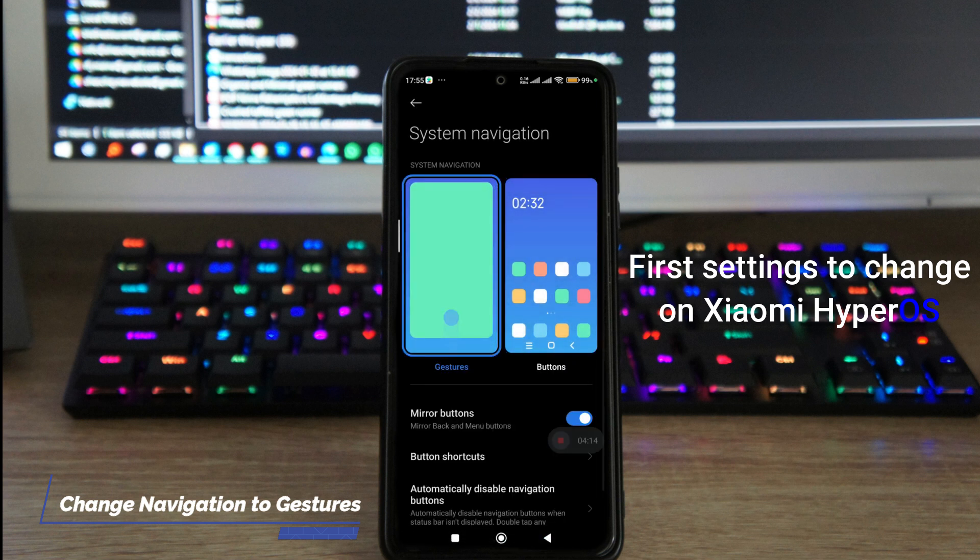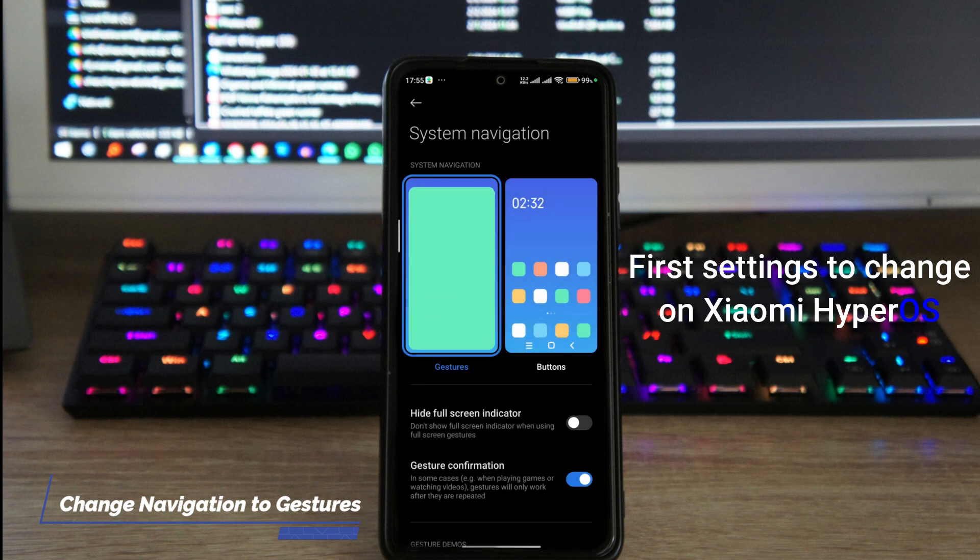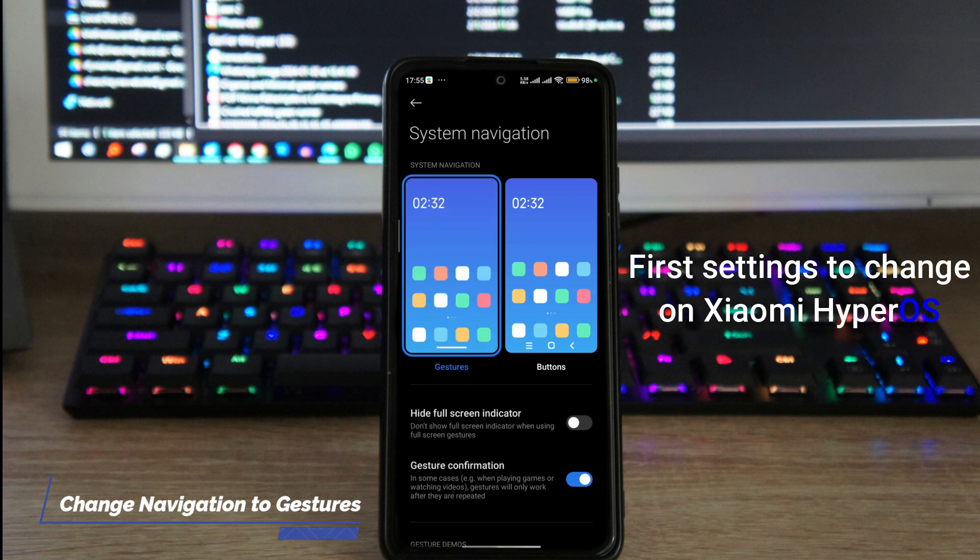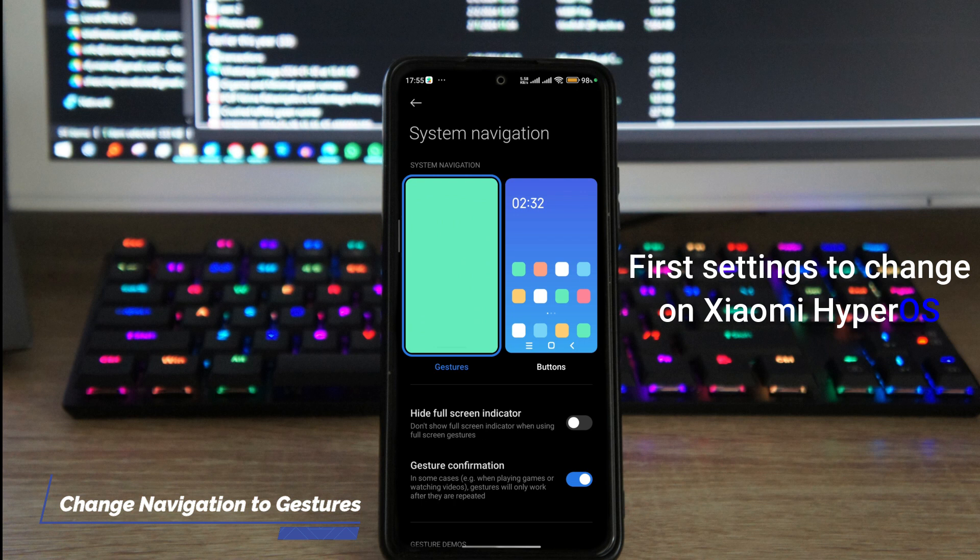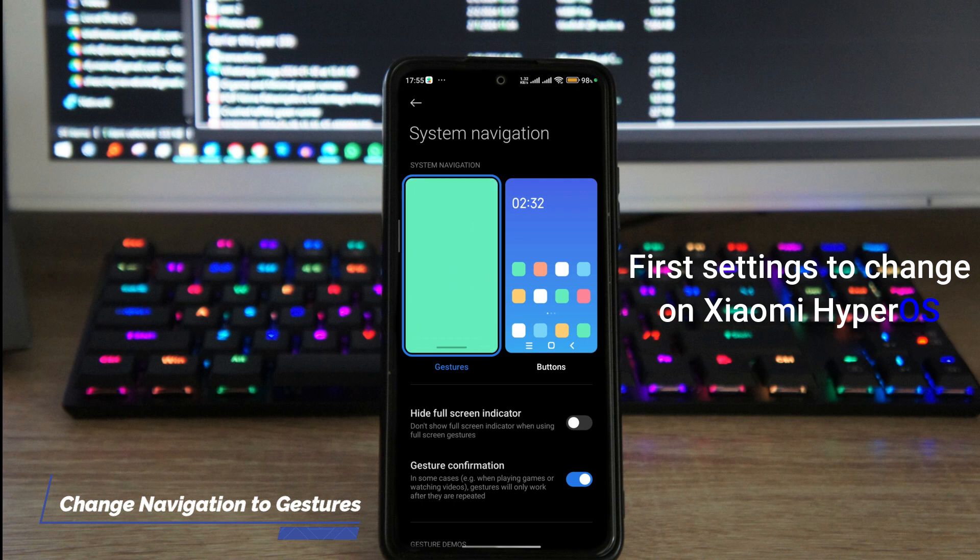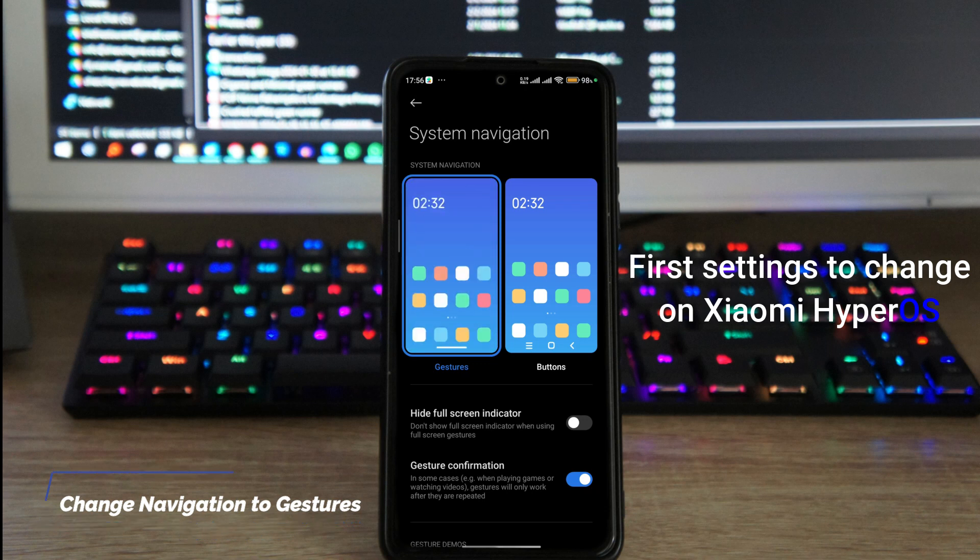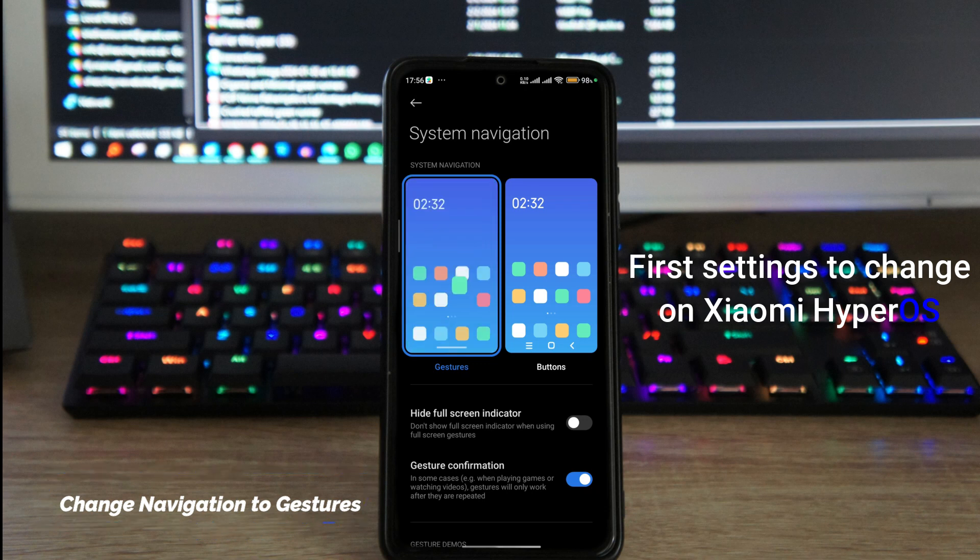After you set it to gestures, it's going to ask if you want to learn how to use it and take you through the steps on how to use and give you a few trials for you to be able to use it efficiently. But I've already done it, so mine is not gonna ask me for that anymore. And that's system navigation.